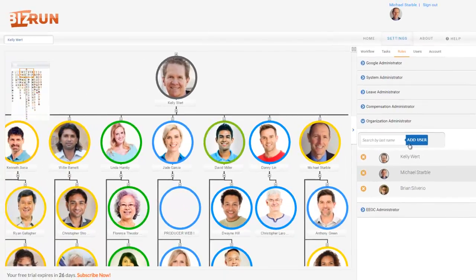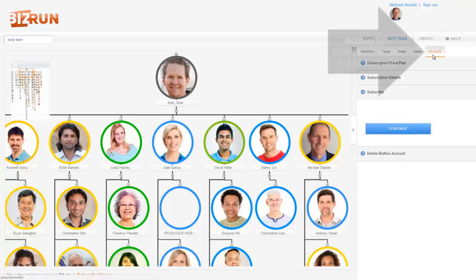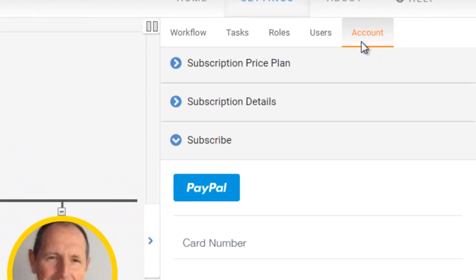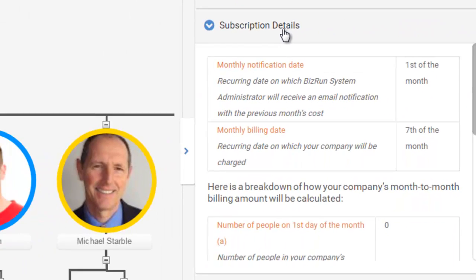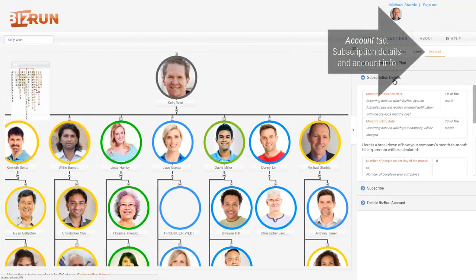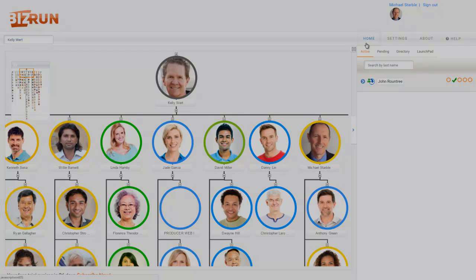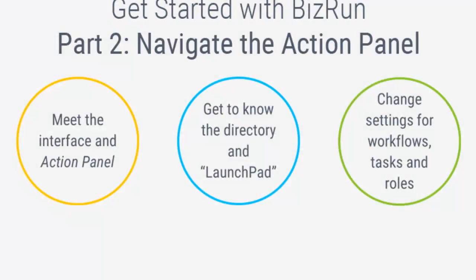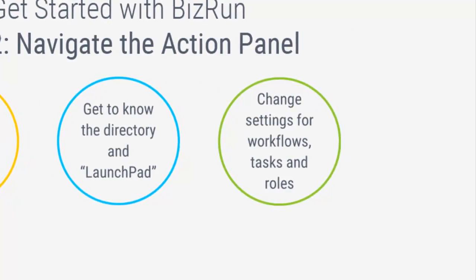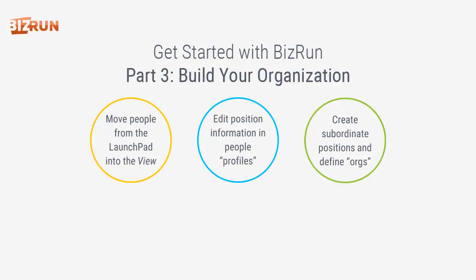Finally, let's take a quick peek at the Account tab. When you're ready to subscribe to BizRun, this is where you can see your company's subscription details and update your account information. So that's an introduction to the Action Panel portion of the BizRun interface, in which you got to know the directory and the launchpad, and you learned to change settings for workflows, tasks, and roles. In Part 3 of the Get Started with BizRun video series, you'll build your organization. You can find that video in the series linked from BizRun's help menu area, as well as at the BizRun YouTube channel. Thanks for watching.